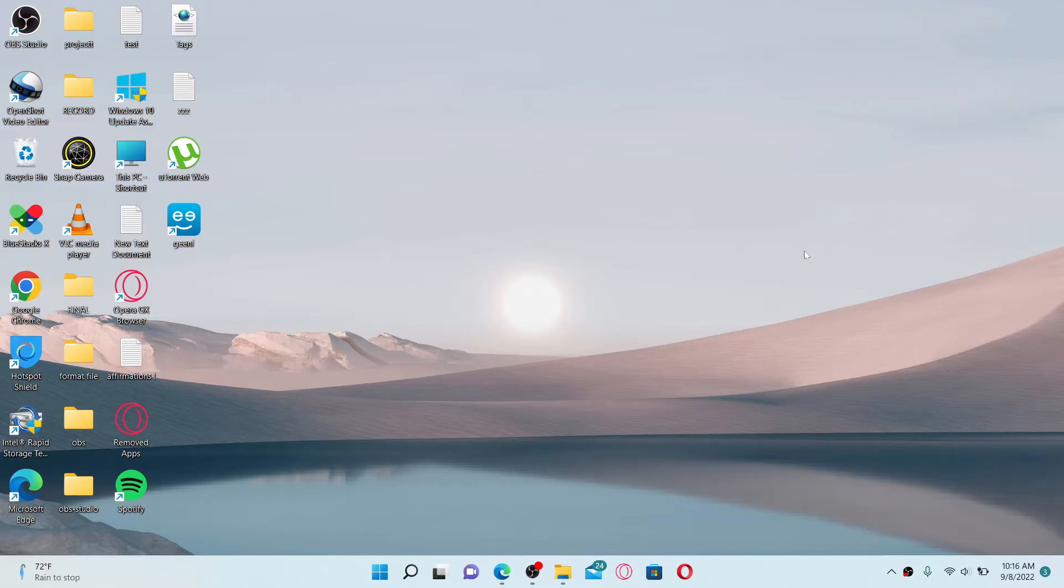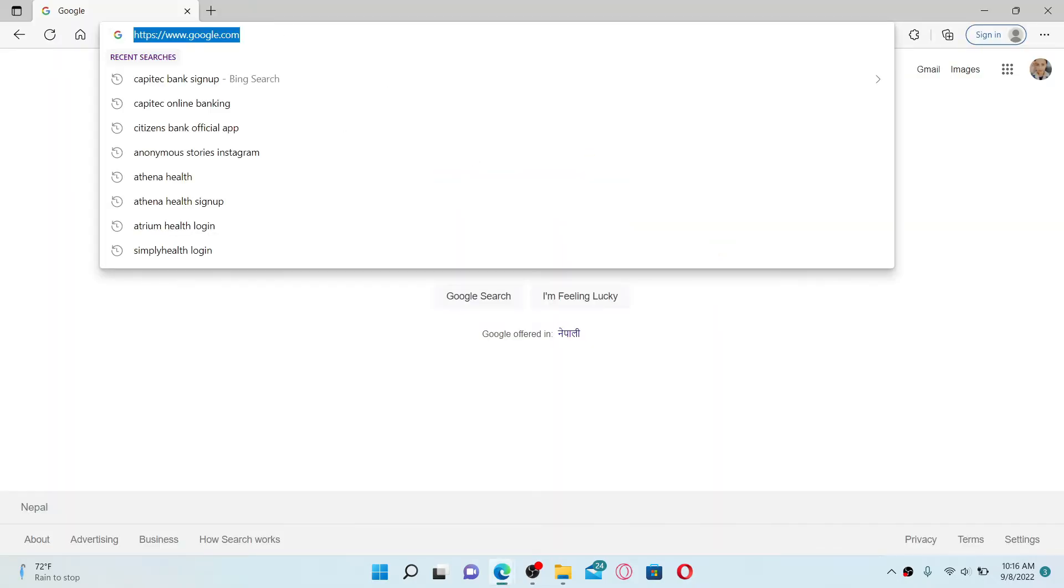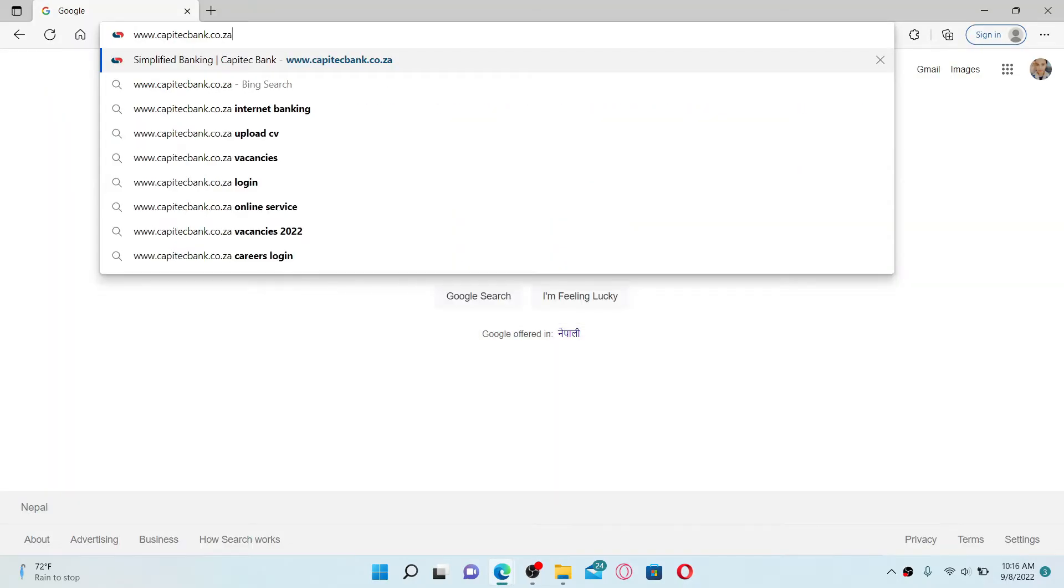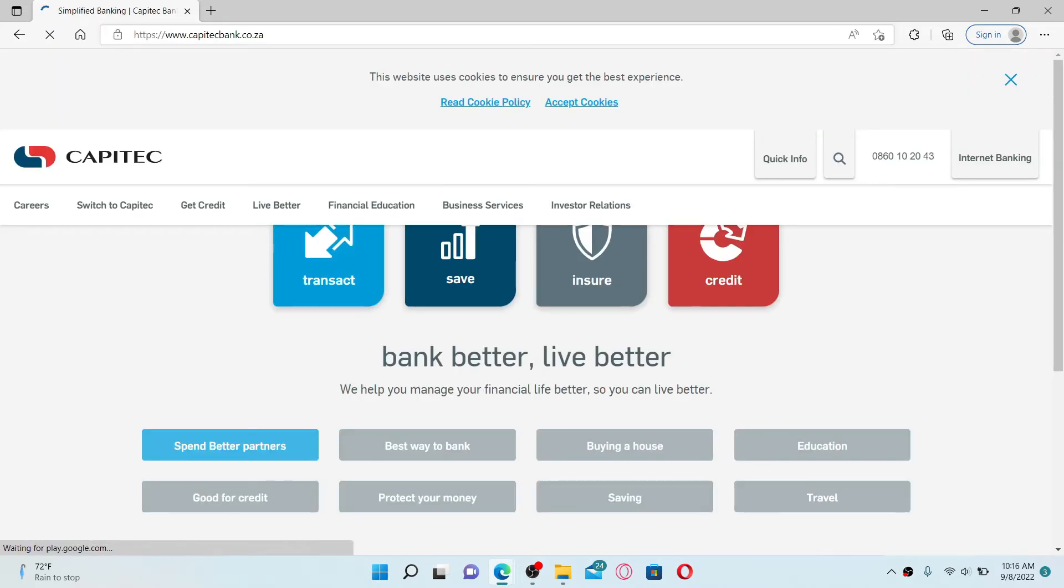To log into your Capitec online banking account, open up a web browser, go to the URL box at the top and type in www.capitechbank.co.za, and press enter on your keyboard. This will take you to the official site of Capitec Bank, which looks like this.